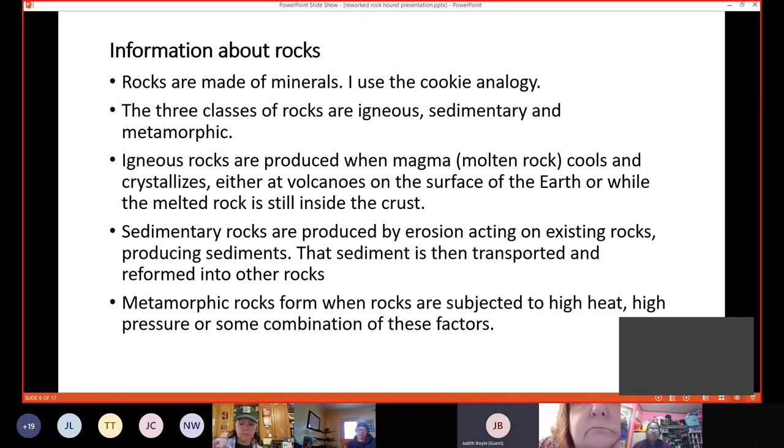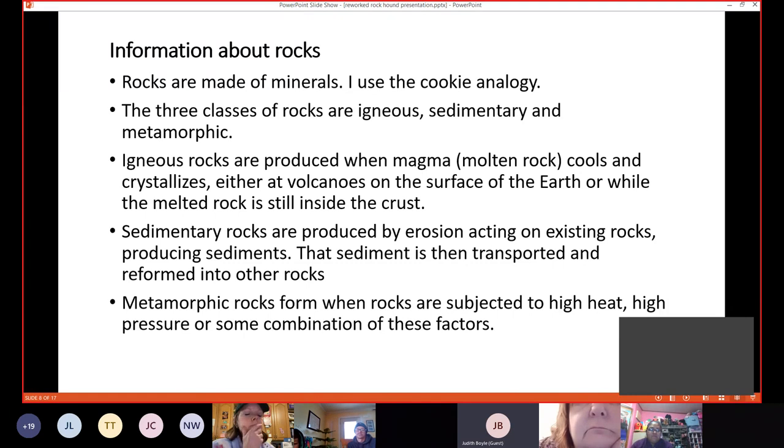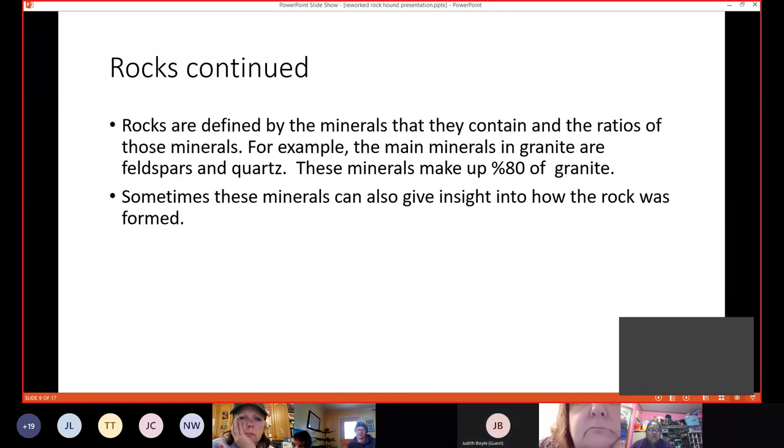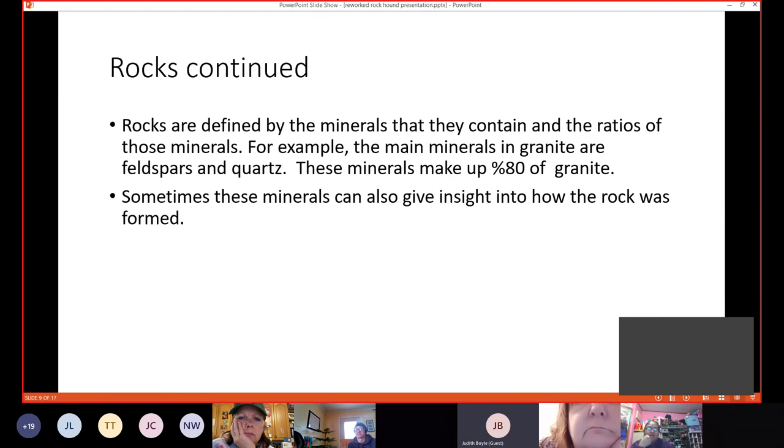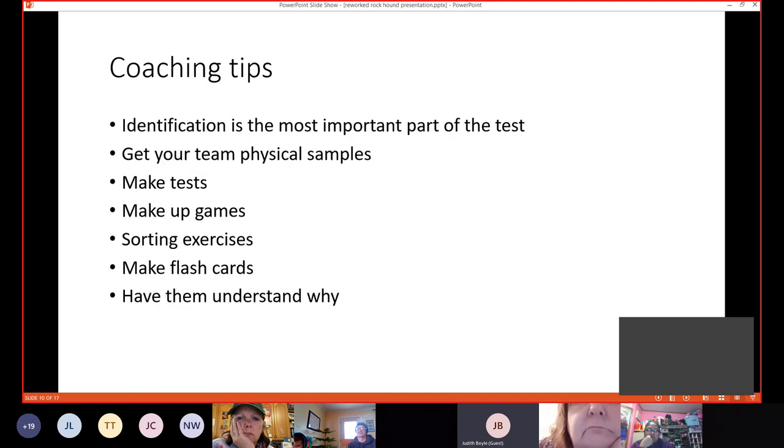Sedimentary rocks are produced by erosion acting on existing rocks, producing sediments. Then those sediments are transported and reformed into other rocks. And metamorphic rocks form when rocks are subjected to high heat, high pressure, or some combination of these factors. Now rocks are defined by the minerals that they contain and the ratios of those minerals. For example, the main minerals in granite are feldspars and quartz. These minerals make up about 80% of all granites. And sometimes these minerals can give you insight into how a rock was formed.